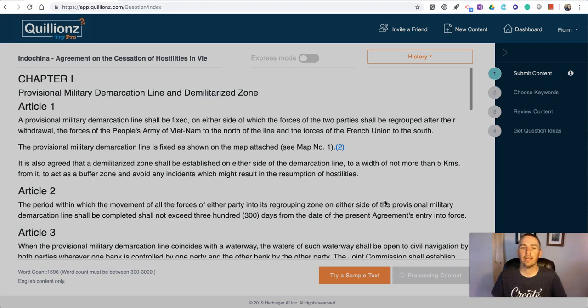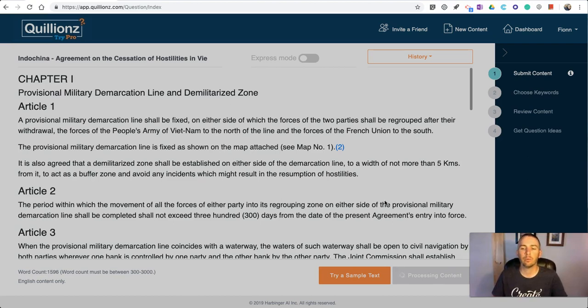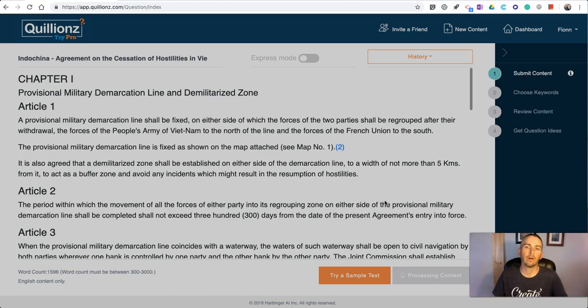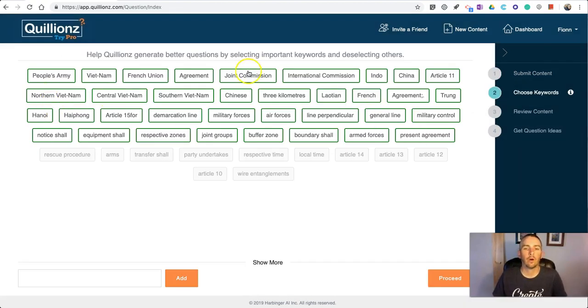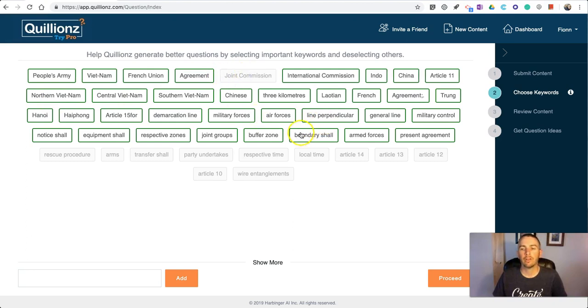I'll put that in the history domain and let's proceed. On this next page, we're going to review the content and select keywords that we want to focus on in the creation of questions based on the article.